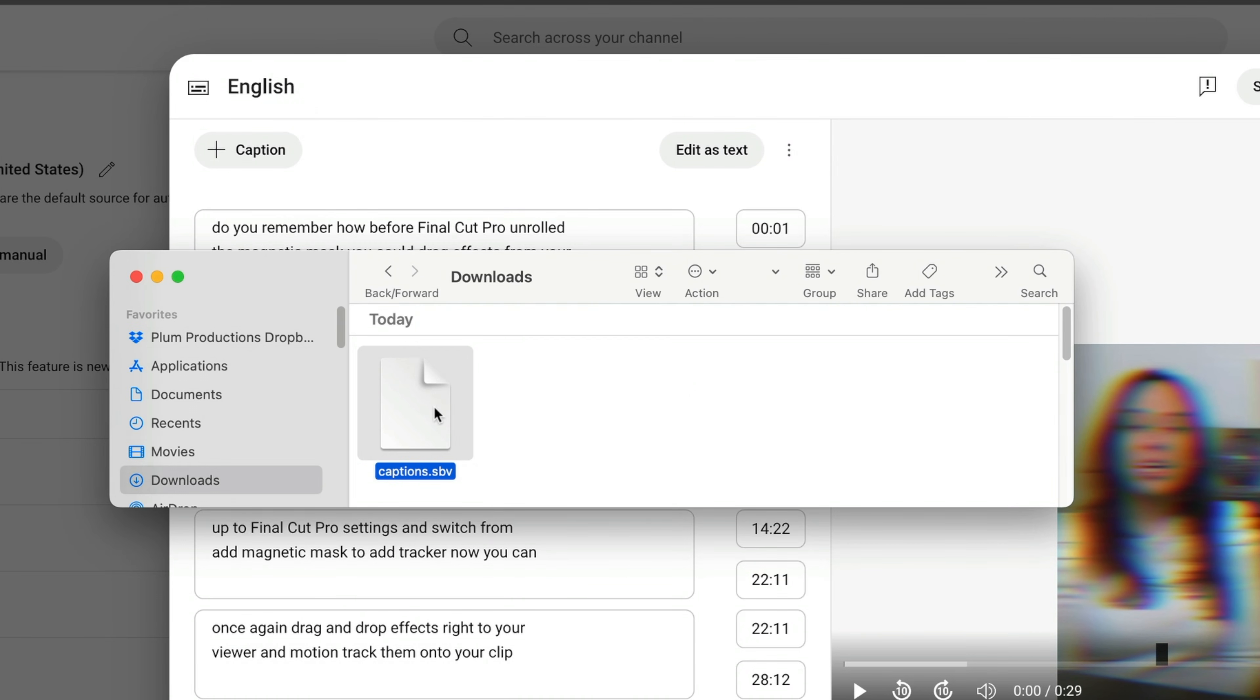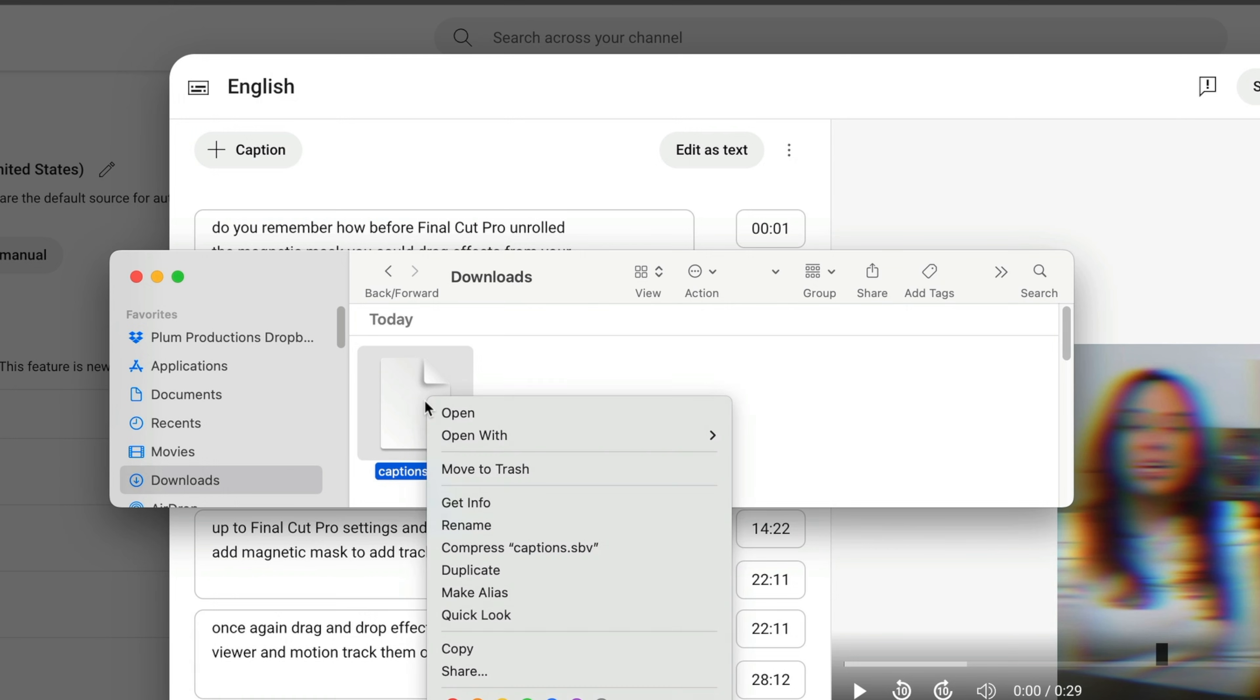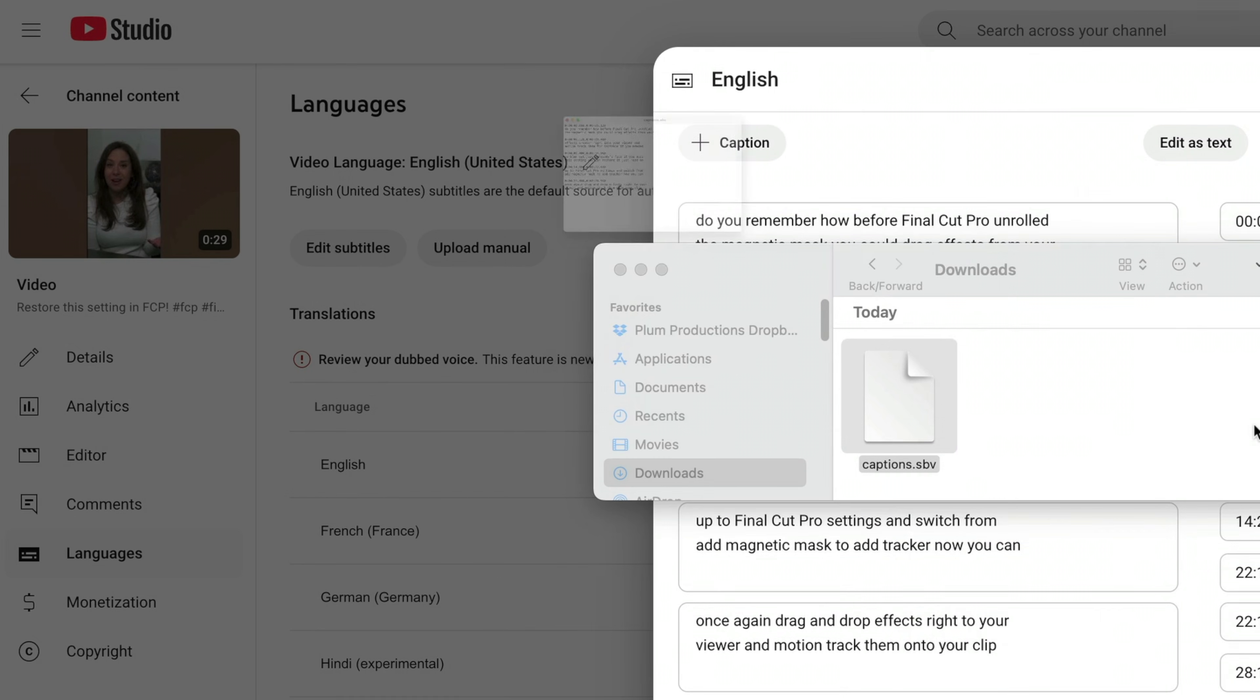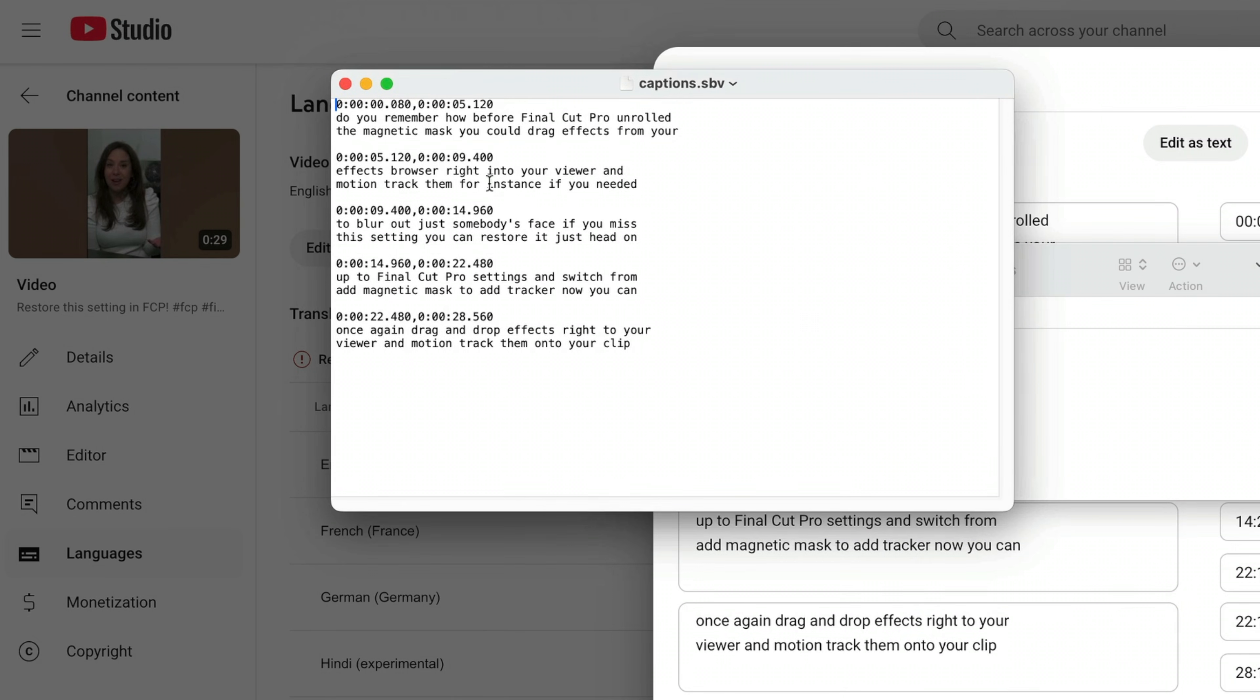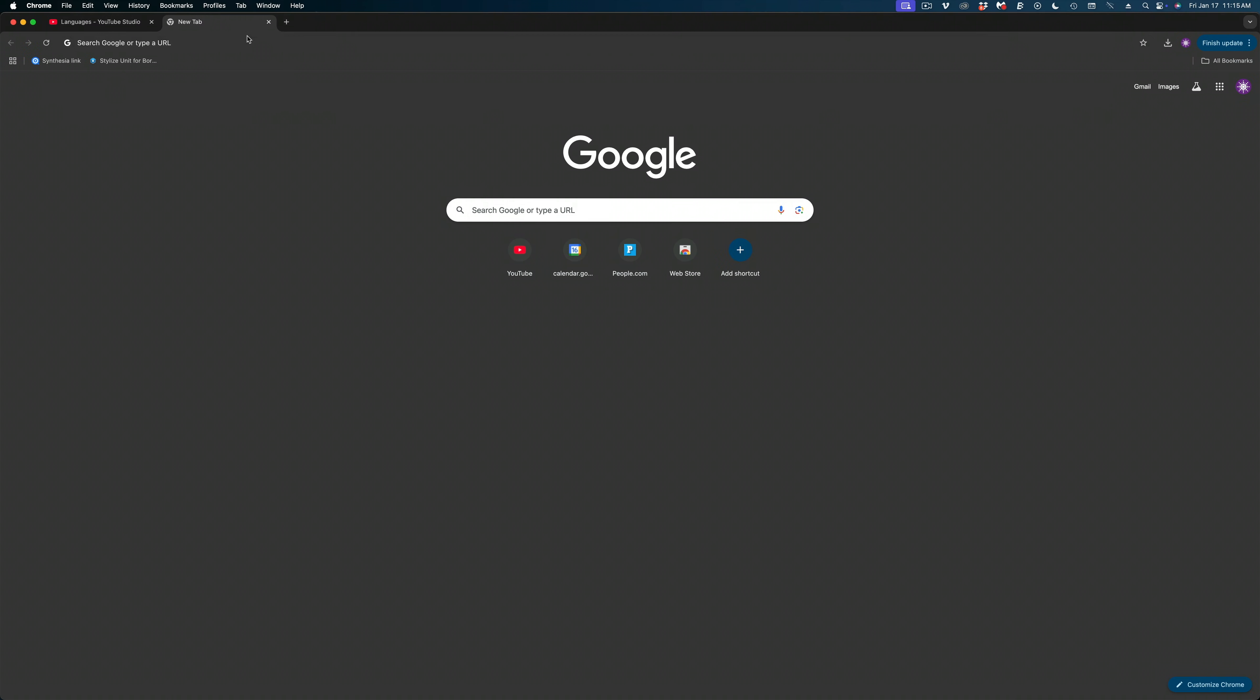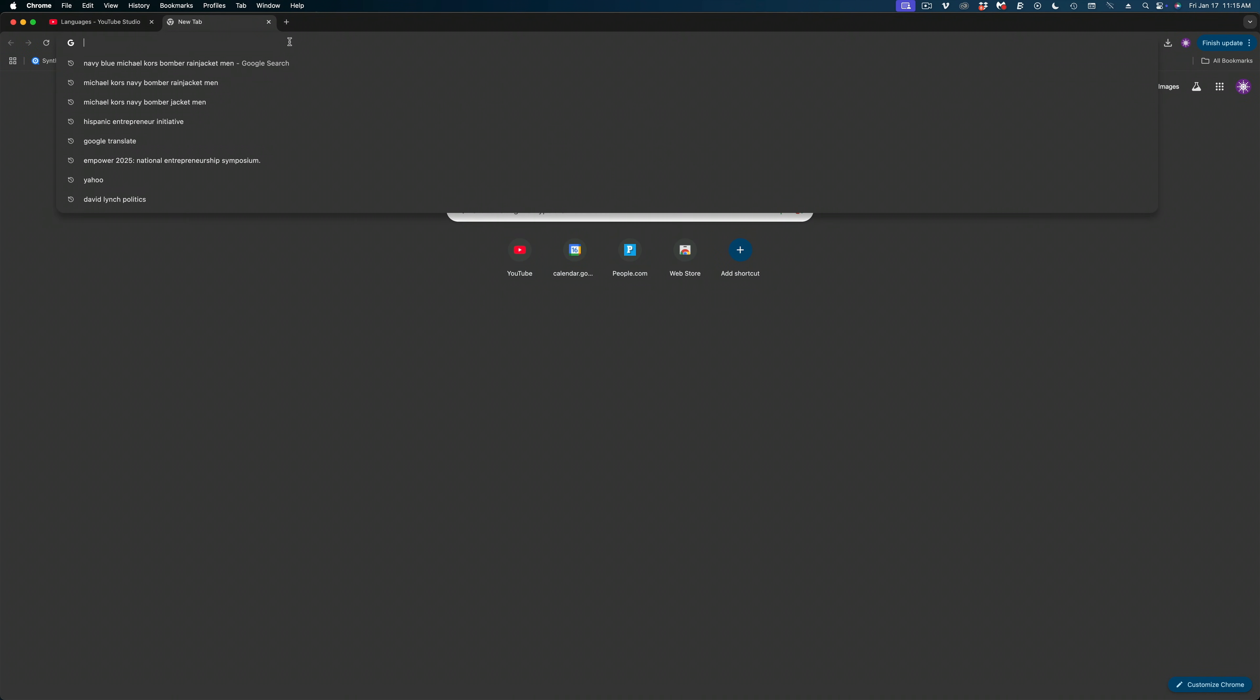So now we've got our SBV file. This time I'm going to right click on it, open with the text editor. Now I can see all of that text here in this text editor. Now what we're going to do is head on over to Google Translate.